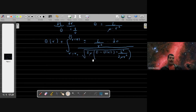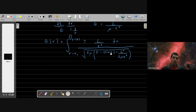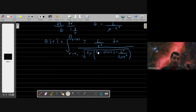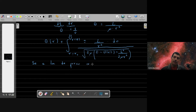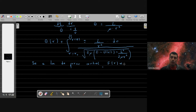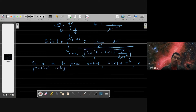Conforme a gente especificou, a obtenção da equação da órbita não é fácil, e ela pode ser obtida apenas para alguns tipos de potencial. Os potenciais nos quais em geral a gente consegue escrever a órbita em forma analítica são aqueles onde a lei de força central, F(R), é proporcional a alguma potência da coordenada radial — ou seja, F ∝ Rⁿ — sendo possível integrar essa relação para alguns valores de N.